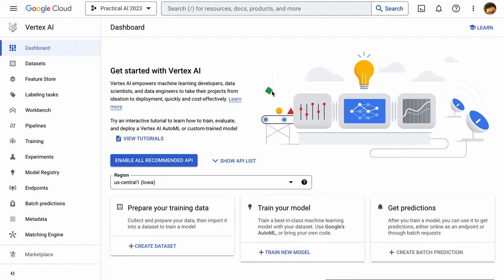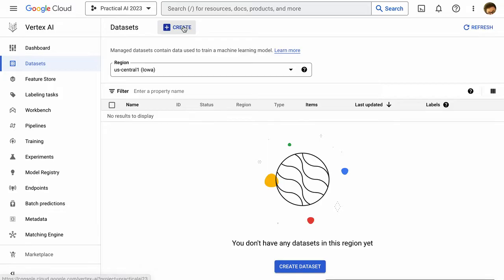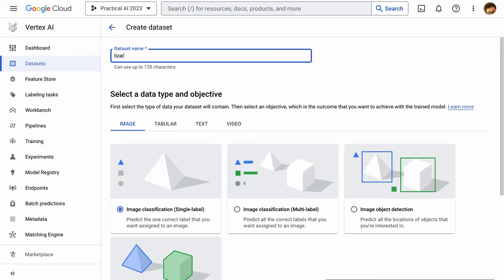When we build an image classification model using Vertex AI, the first thing we're going to need to do is start thinking about the data. So we're going to go to datasets, and I don't have any datasets configured here, so I'm going to create one.